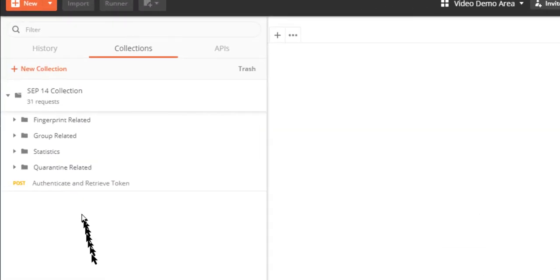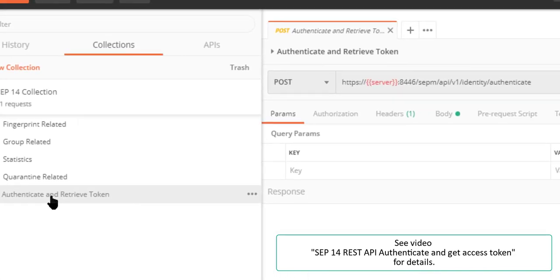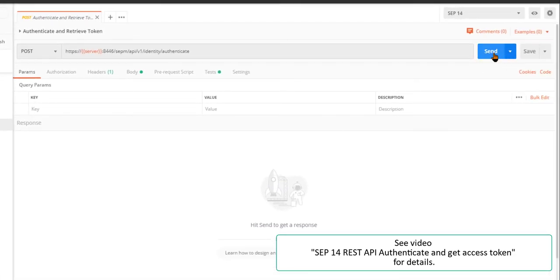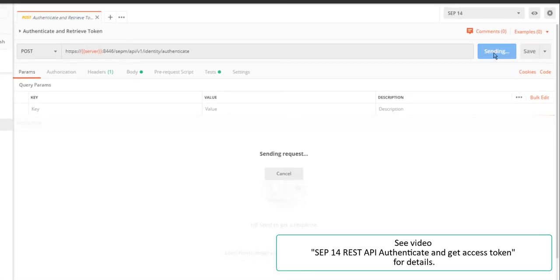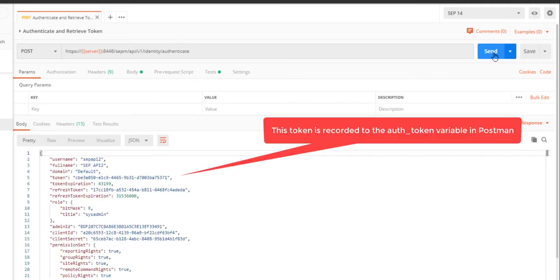I'll send the authenticate request to obtain my token for this video session. Please see the prior video on authenticating to SEP manager for details. The token is now set in the Postman SEP 14 environment variables.